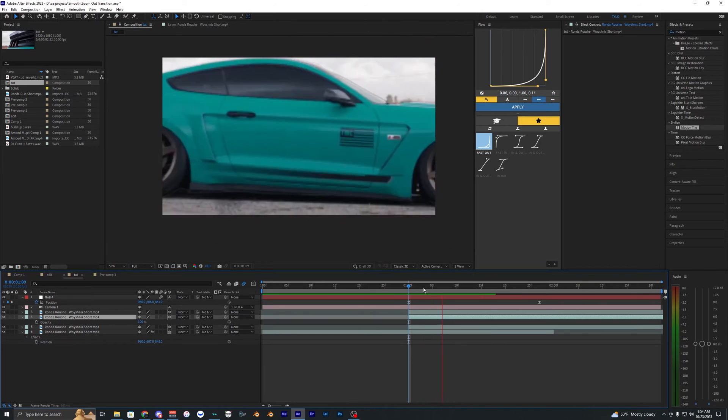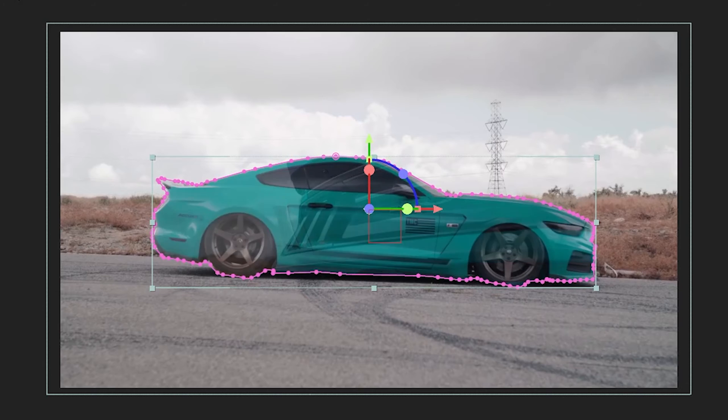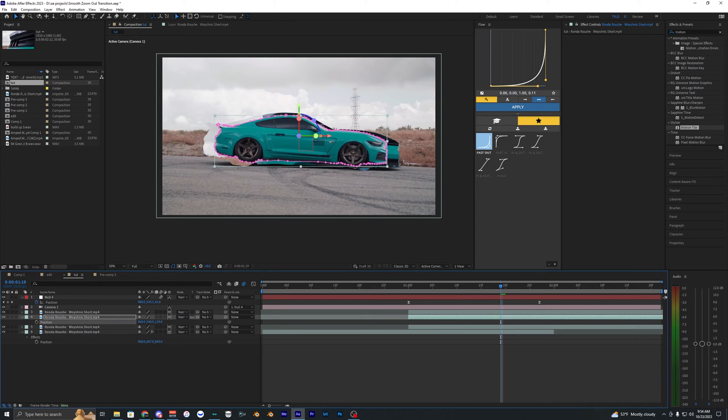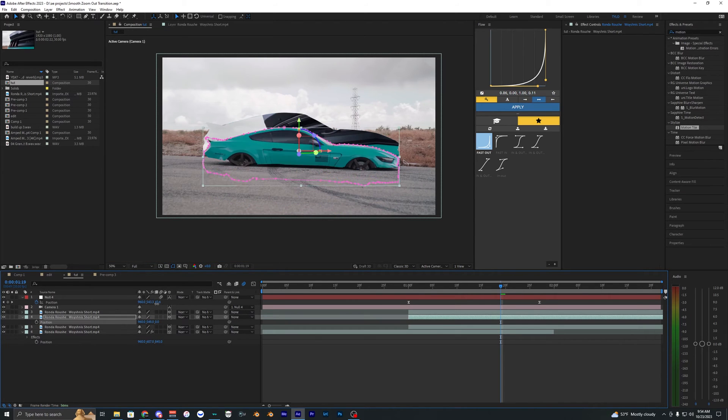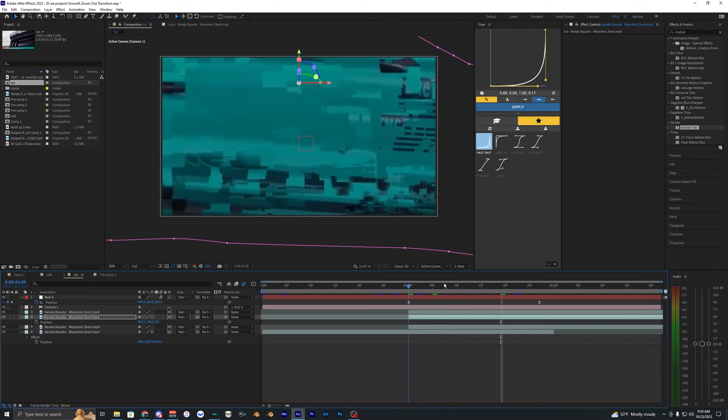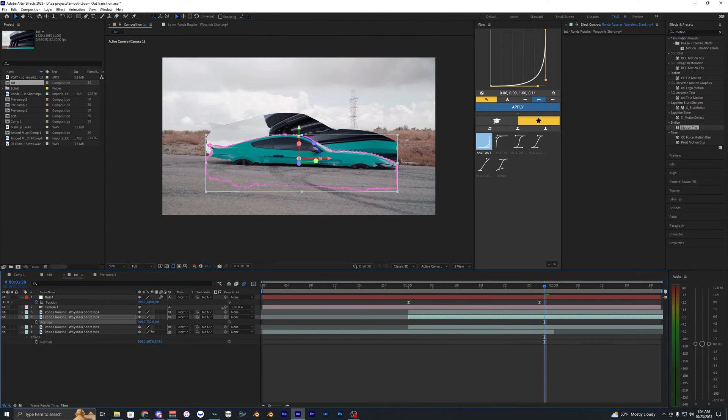You can just keyframe the opacity so you can have it fade on like this, or you can do the position where it starts from down here and then goes up. So that's what I'm going to be doing because that's kind of what I showed at the beginning of this video example.